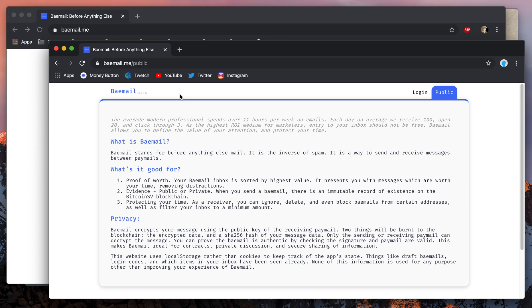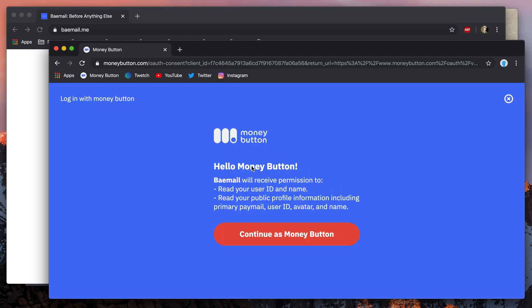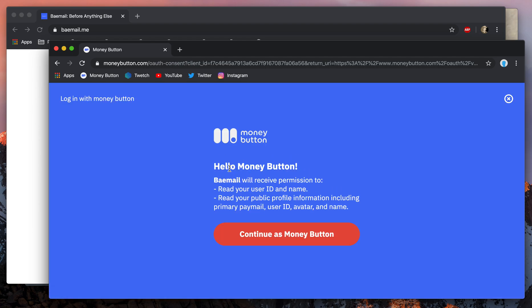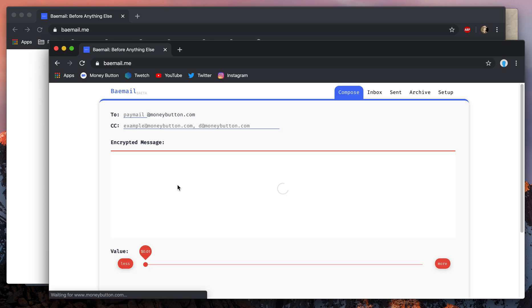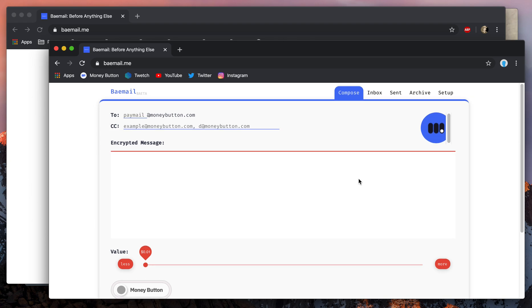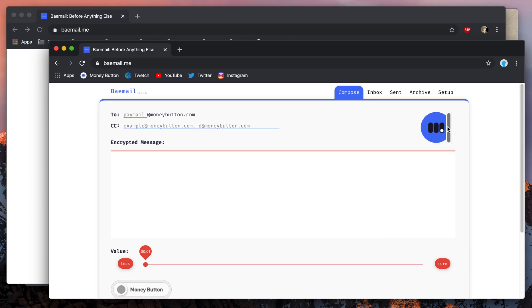I've got two browsers open here — one as my personal account and one as the Money Button primary account. I'm going to log in to Baymail as the primary Money Button user. Baymail will receive permission to read your user ID and name and your public profile information, including primary Paymail, user ID, avatar, and name. I'm continuing as Money Button — I am logging in as Money Button itself. I am Money Button right now. Look, it even has my avatar there. That's pretty cool.